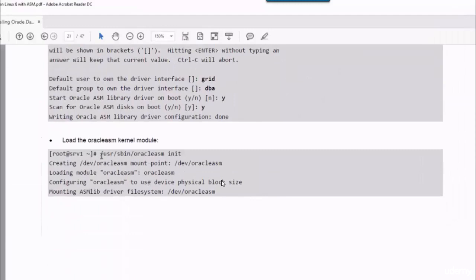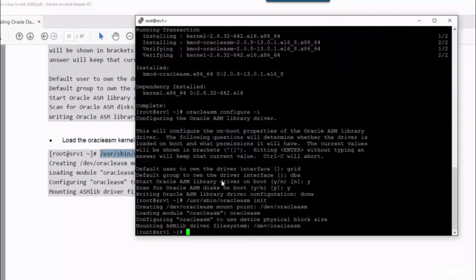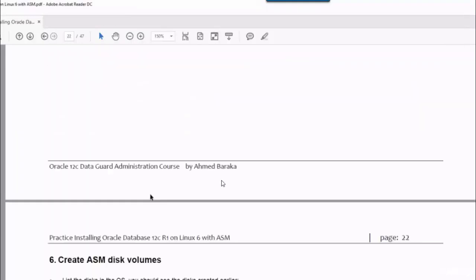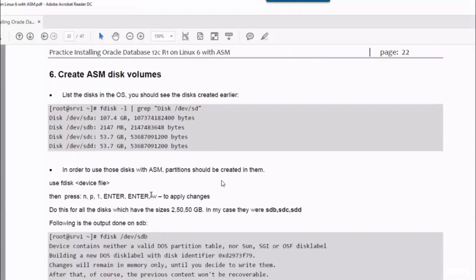Finally, you have to load the Oracle ASM kernel module. And that's it. Oracle ASM library has been installed and configured in the appliance.